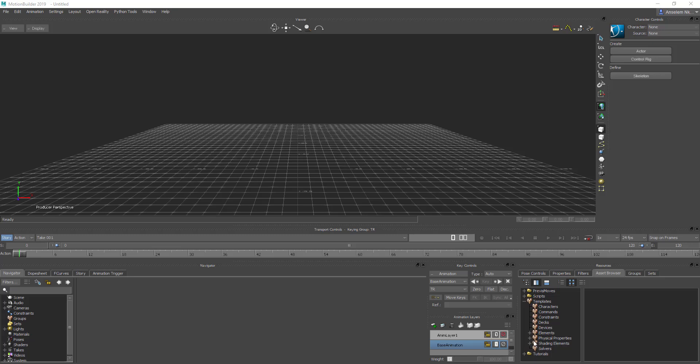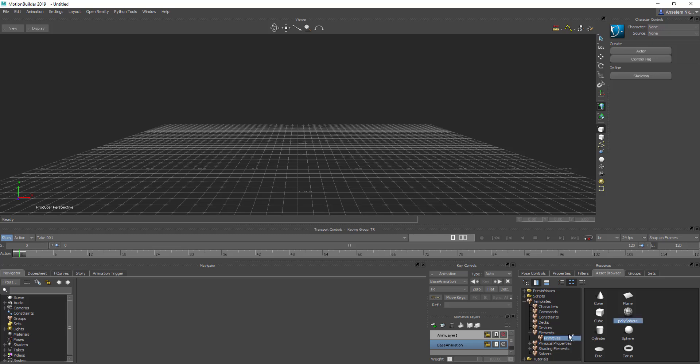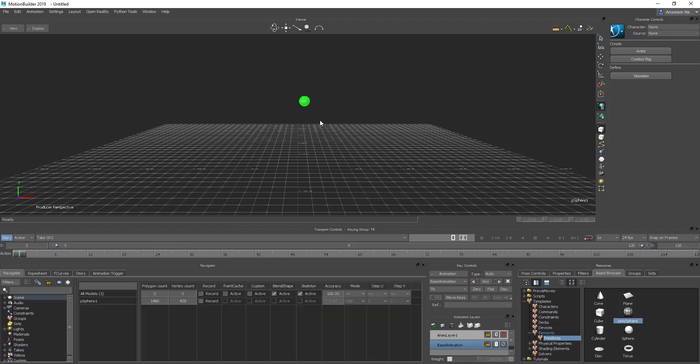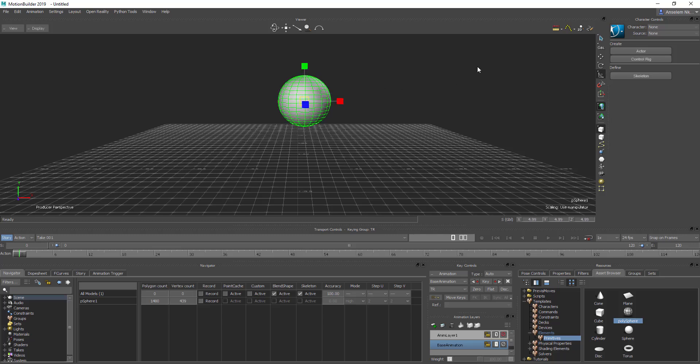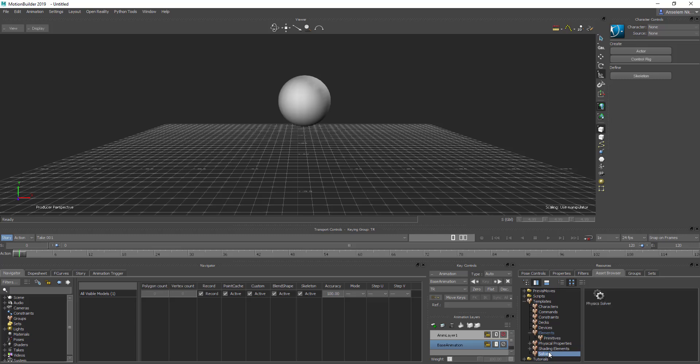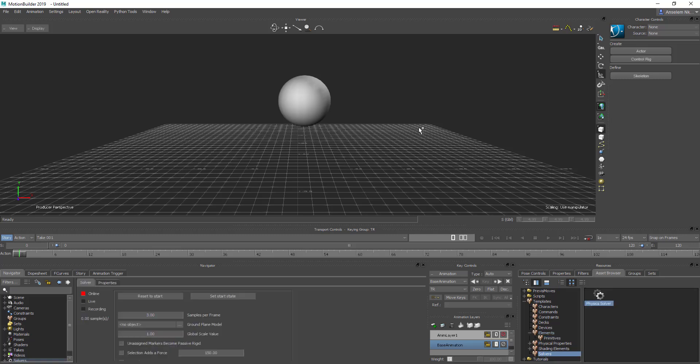For today's video, I'm going to start with something very simple. I'm going to use a simple polysphere. We're just going to go ahead and drop that there and scale this just a little bit. Next thing that we need to do is definitely bring in a physics solver.